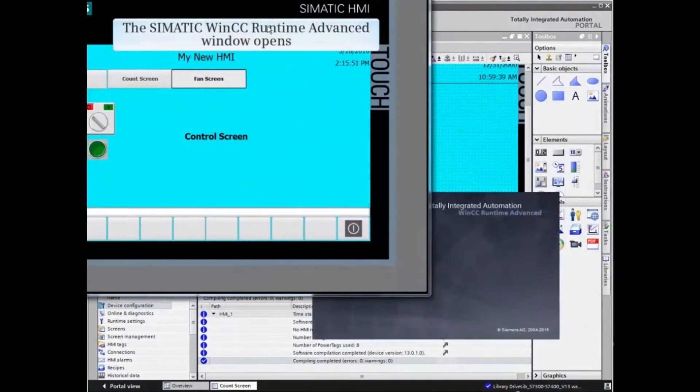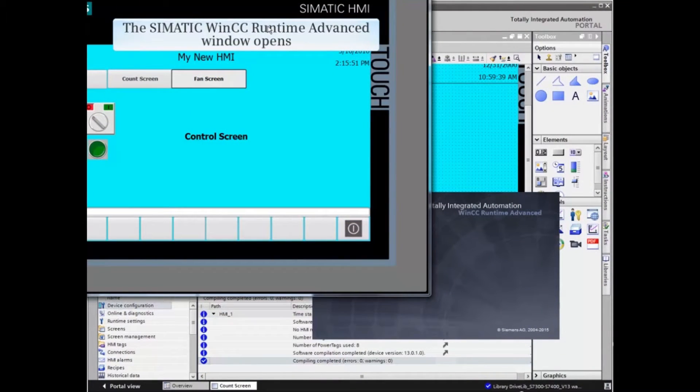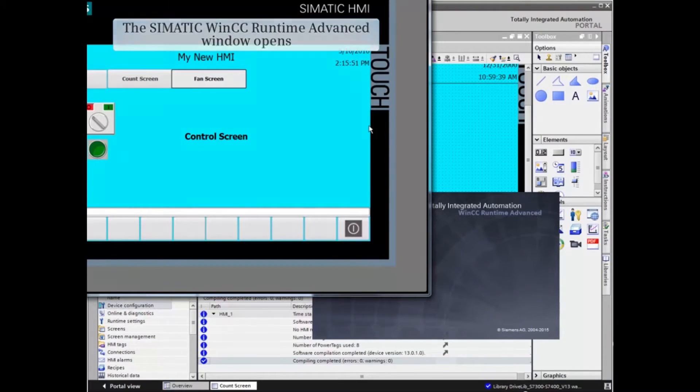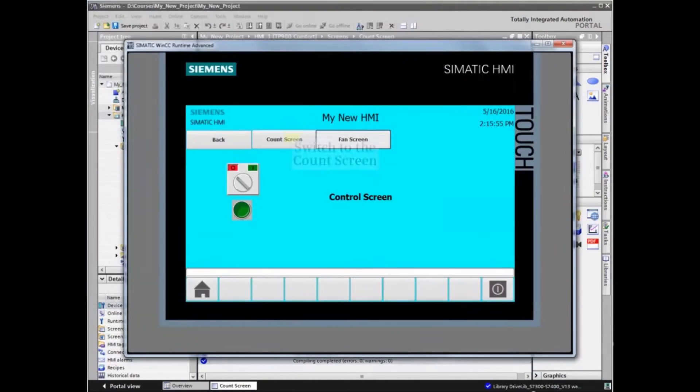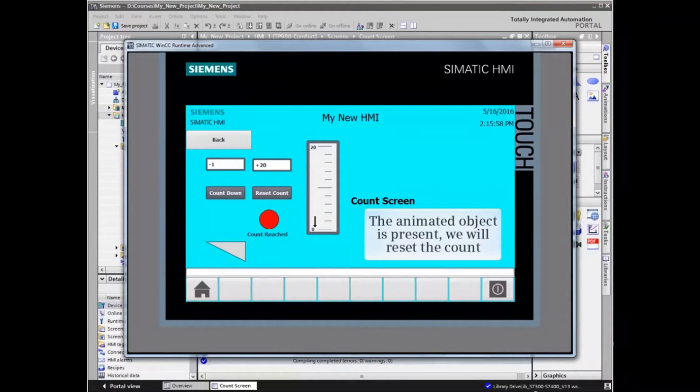The Simatic WinCC Runtime Advanced window opens. Switch to the proper screen. The new object is present on the screen.